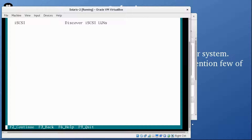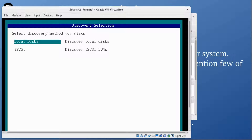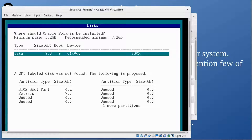Select the discovery method for disk. I can use local disk or iSCSI, but since we're installing locally I'll select local disk and press F2. Here it shows the 8 GB disk and asks if you want to do this automatically or customize it. I'm going to go with F2 to continue automatically.